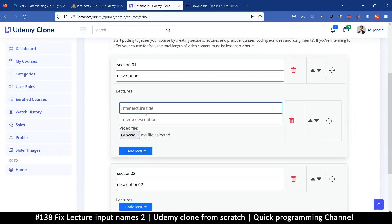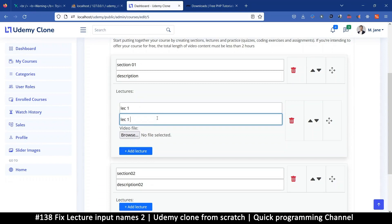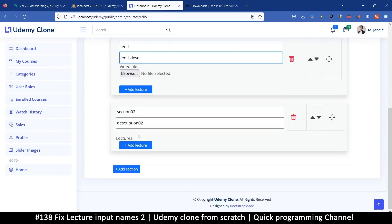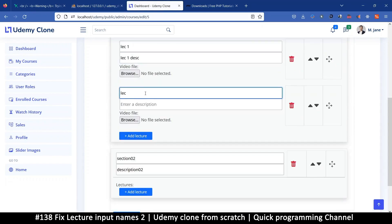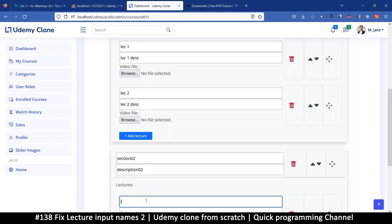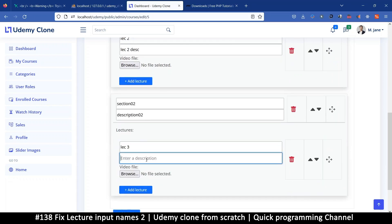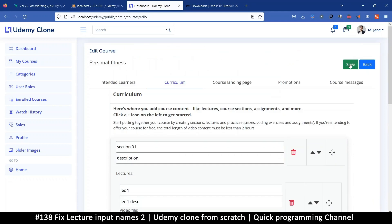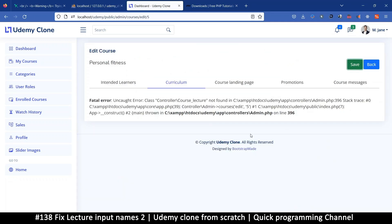On this section I want to add a few lectures: lecture one, lecture one description, lecture two, lecture two description, then finally lecture three. Let's try and save. We have an error now saying 'course lecture not found.'